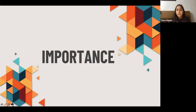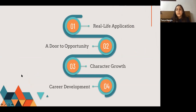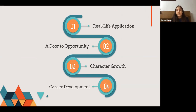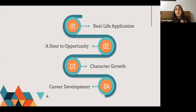Now let's talk about the importance of internships. The first importance is real-life application: as mentioned earlier, classes and professors teach theories and concepts, but how to implement them in real life is something you learn by doing an internship. Another importance is being a door to opportunity — internships often act as a door to opportunity, giving you real-life experiences and character growth.